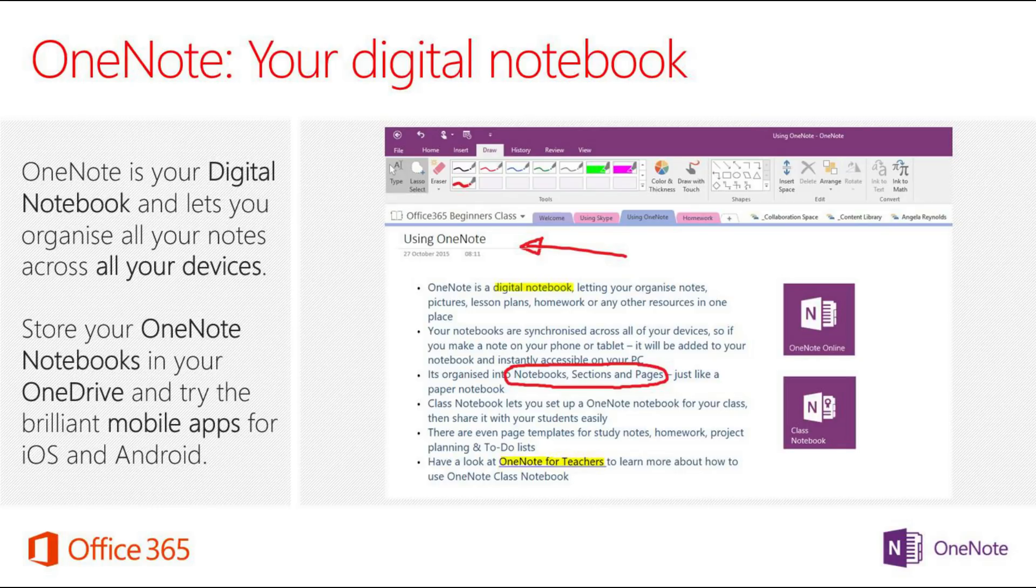Rather than taking your notes on pen and paper, you can take them digitally in OneNote, and that could be across your computer, your phone, or your tablet.